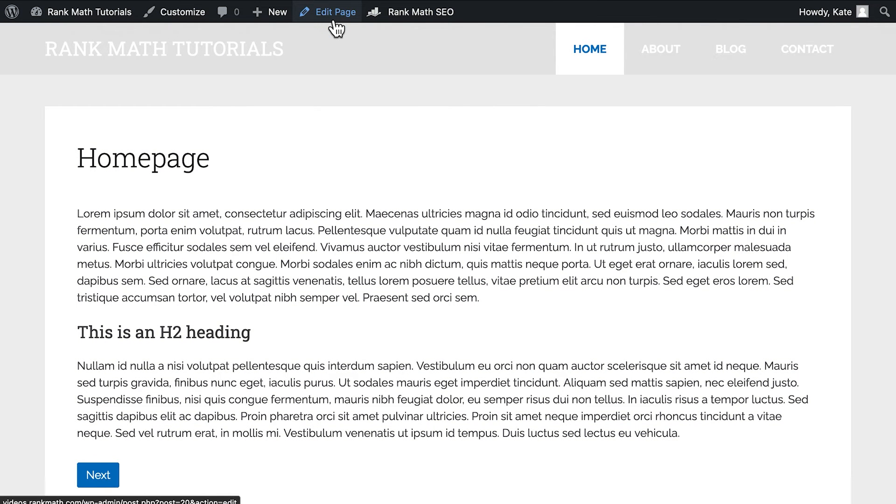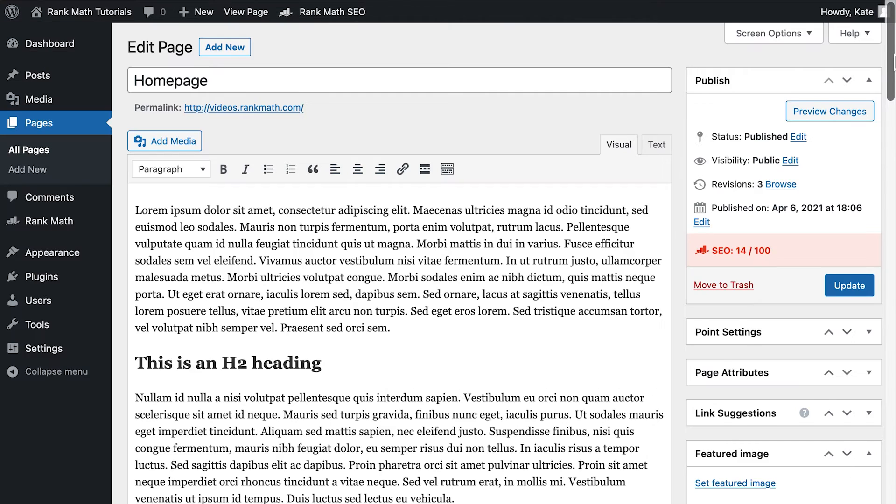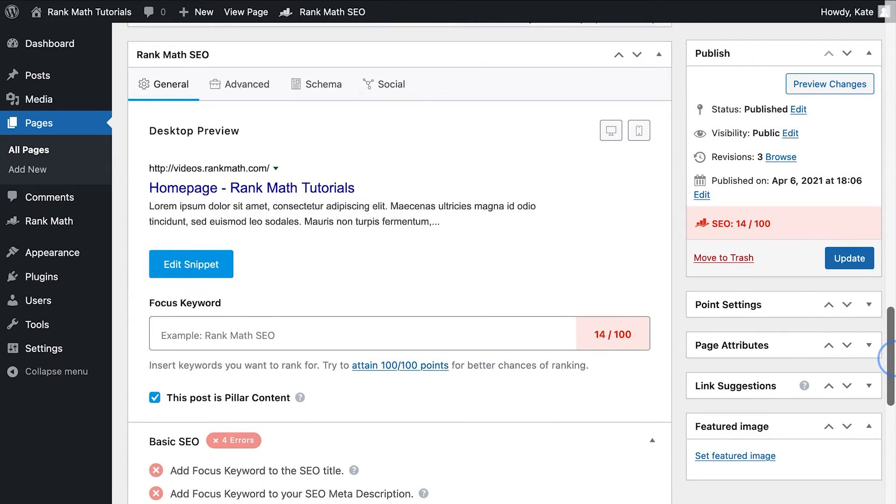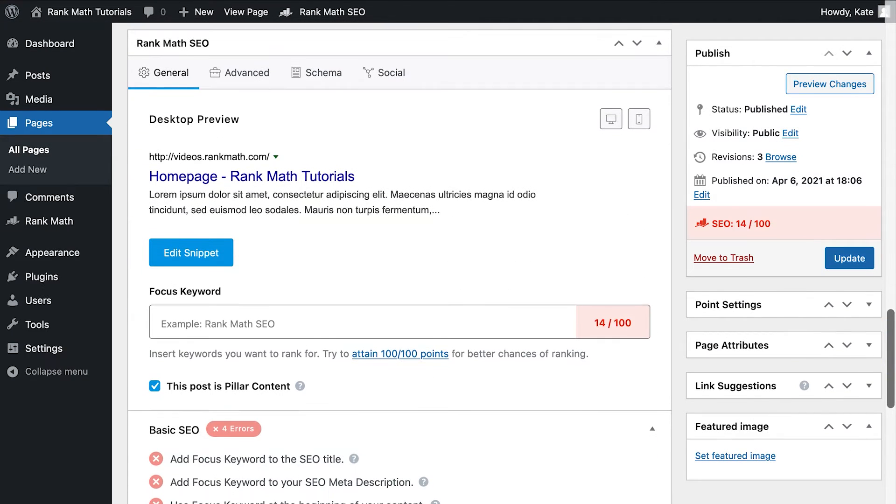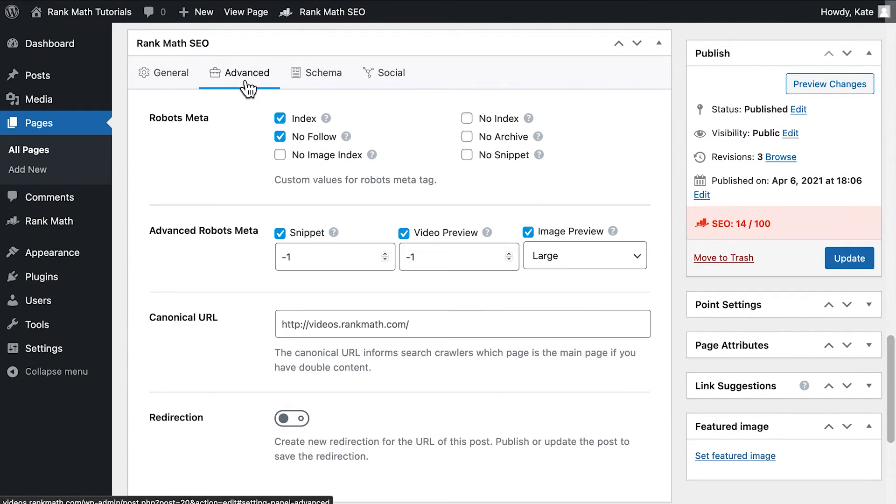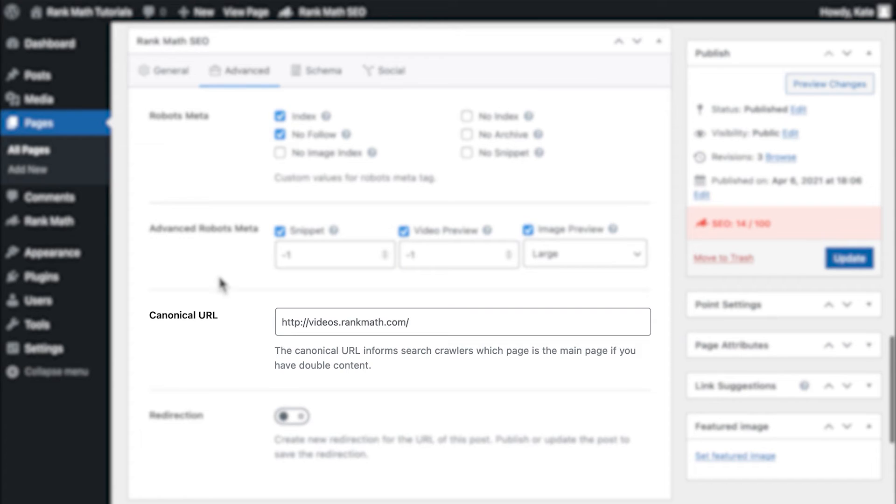If your homepage is a static page, you can change this by opening the homepage to edit and access the Advanced tab in Rank Math's panel. You'll see the option for defining the canonical URL there.